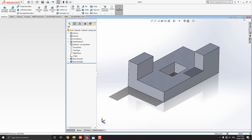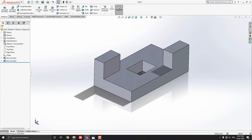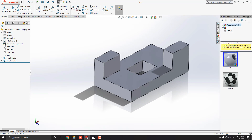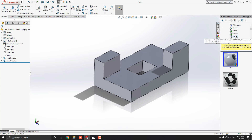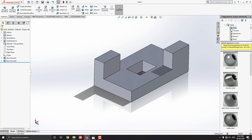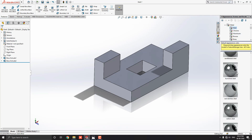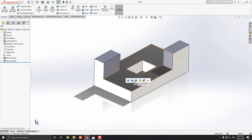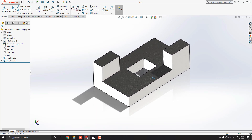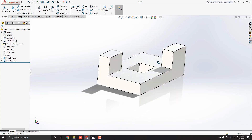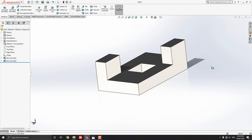Let me choose some material for this object. Go to Appearance, drop down the appearance options and select Metal. Select steel material — I'll choose Cast Steel. Just drag it onto the object and select the Body option. Now the material is applied to this 3D object. You can choose any other material as you like or as per your requirement.